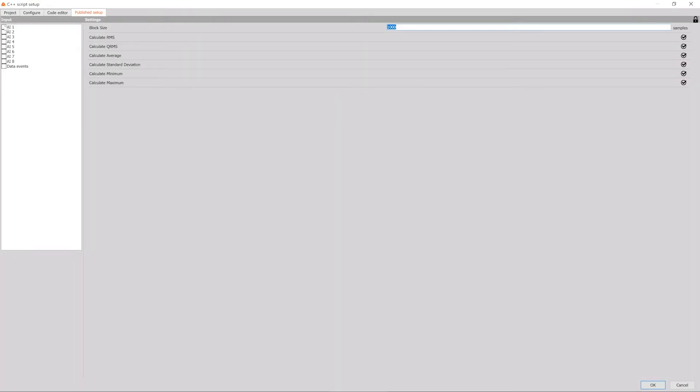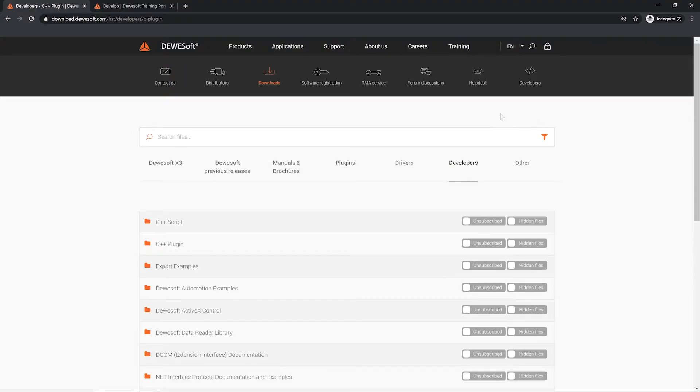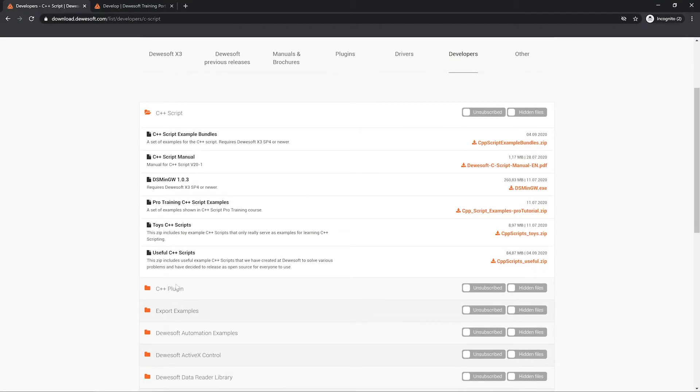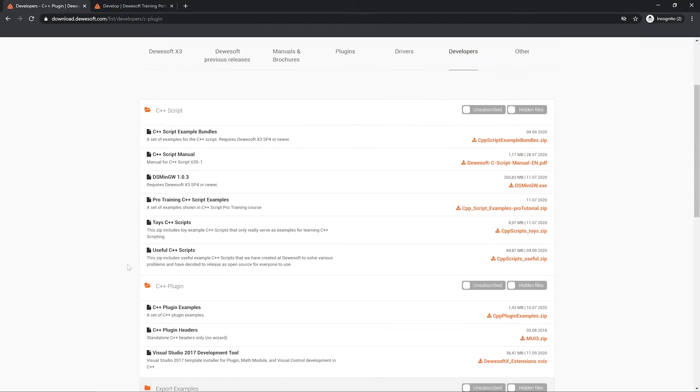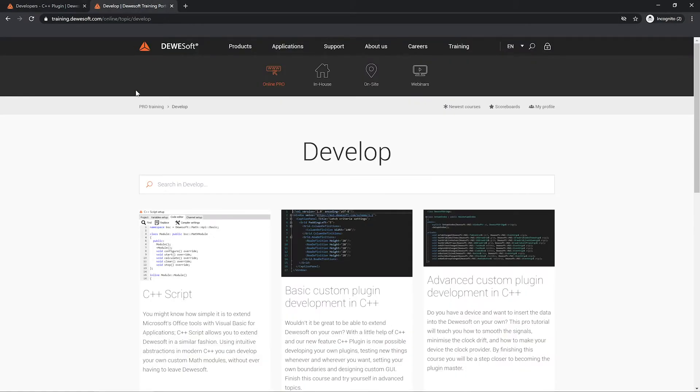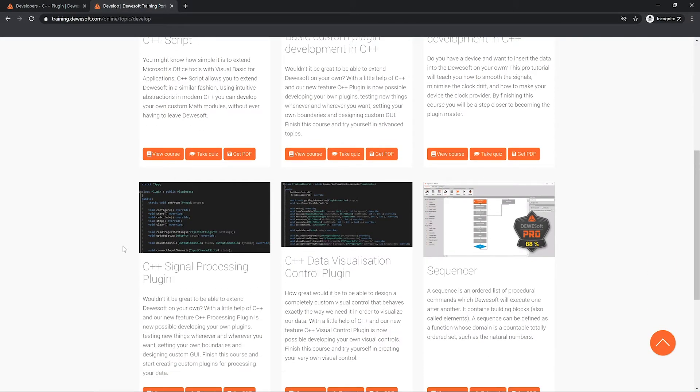Creating processing, display widget, or export plugins has never been easier as Dewesoft provides a Visual Studio wizard, several pro training courses, and allows you to reuse the existing Dewesoft functions through libraries. All of that considerably reduces the development time and is one of the reasons that allow us to build new solutions very quickly.